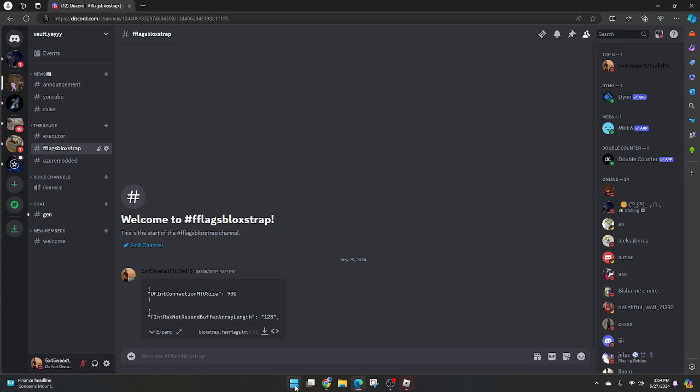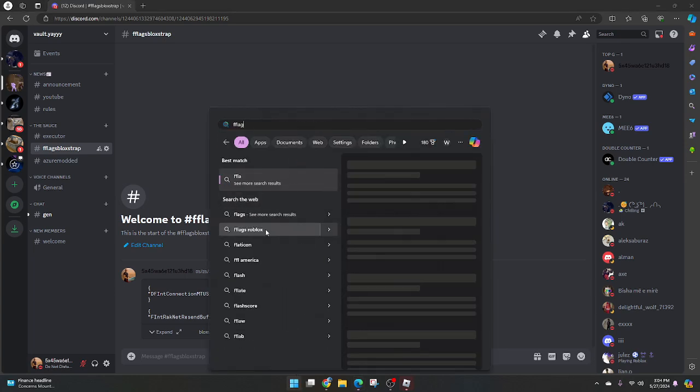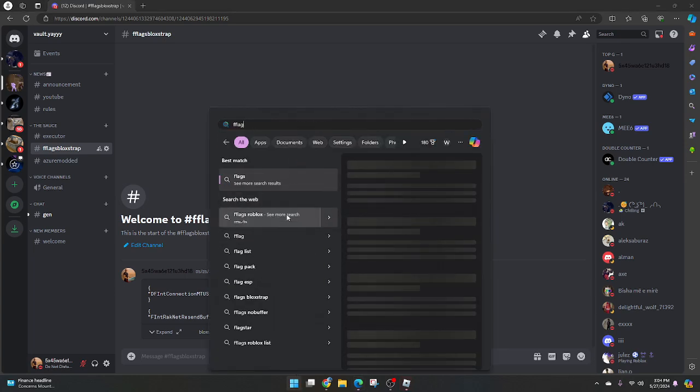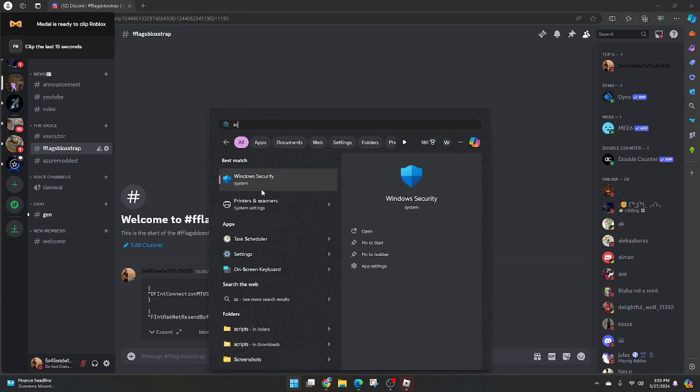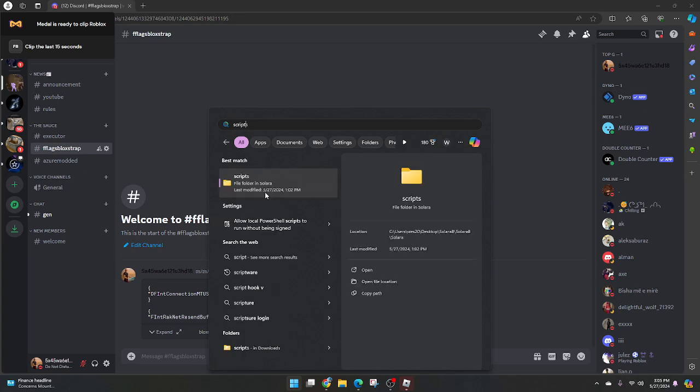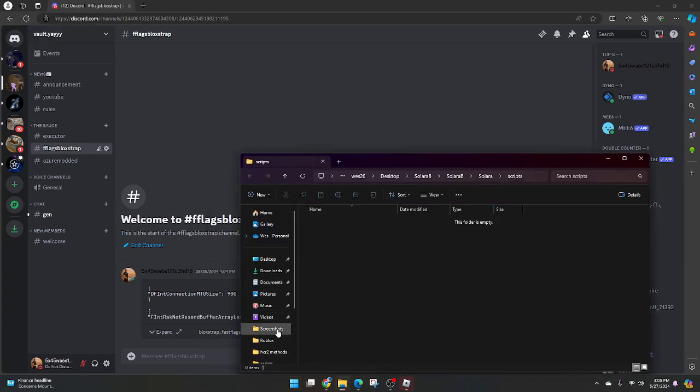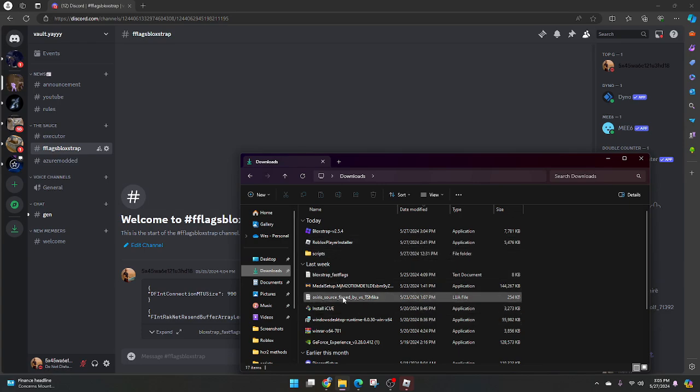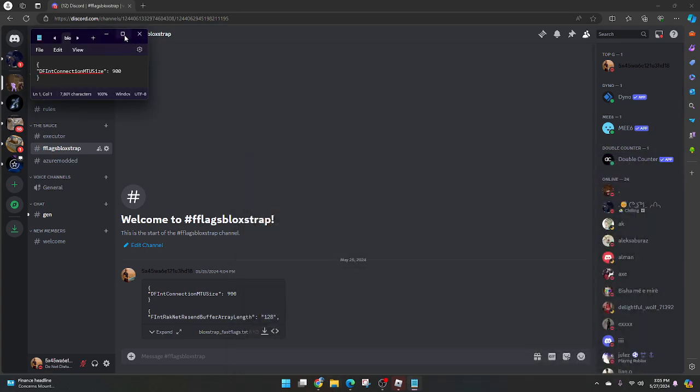And then once you've downloaded that, I think I have it in here, yeah, there we go. Okay.